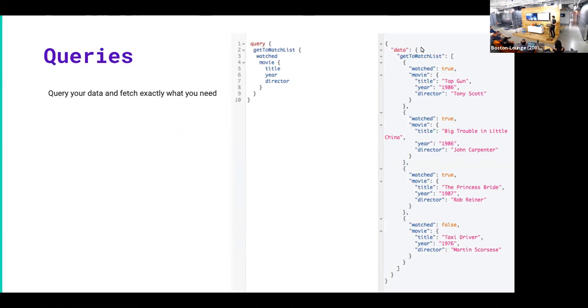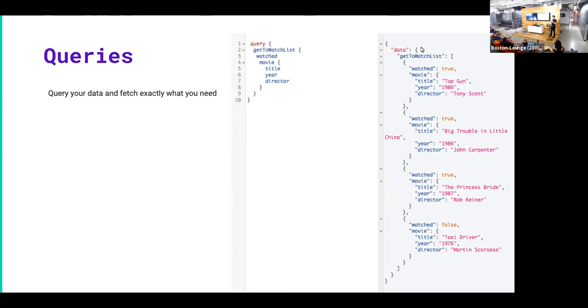So it's kind of hard to see here, I know. But in this query, I'm fetching the list of movies that I've watched, getting the movie title and the year. And then the shape of the data that I get back is exactly—there's parity between the request and the response.